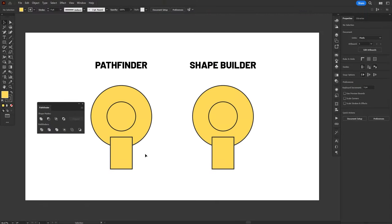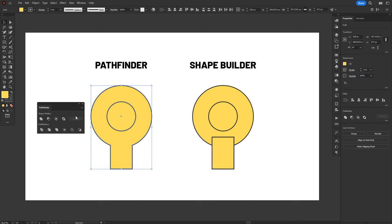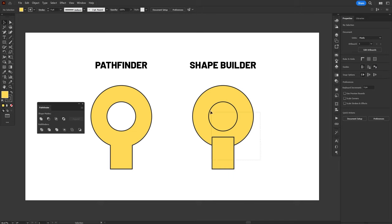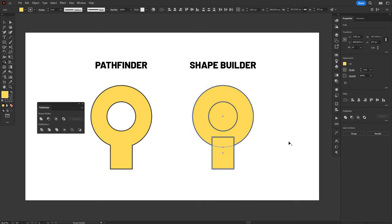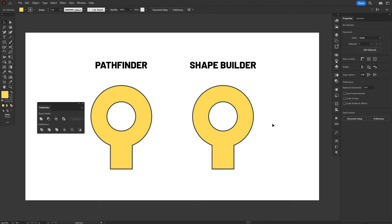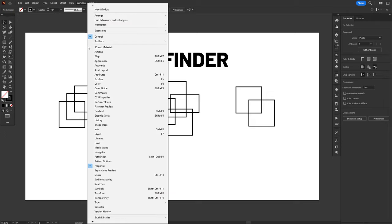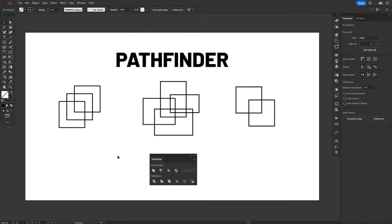The Pathfinder and the Shape Builder. Apart from a few differences, they both perform virtually the same task. They combine shapes in all sorts of different ways in order to create new shapes. First, let's check out the Pathfinder, which is actually a panel and not a tool. To open it, go to the Window menu and select the Pathfinder there. Inside the panel, we have a lot of different commands that will combine shapes in different ways. For example, we can unite all shapes together in a single object, divide them into separate ones, or make an intersection.